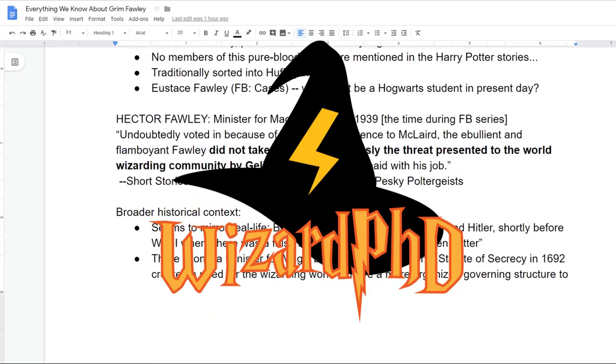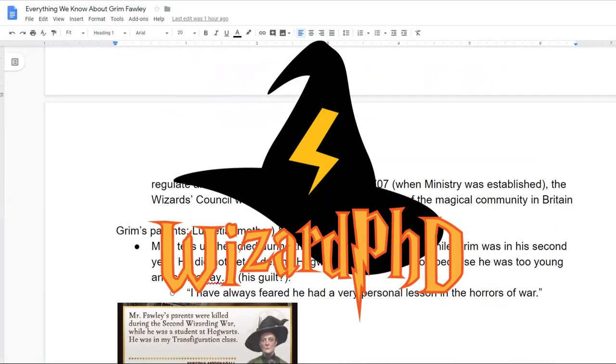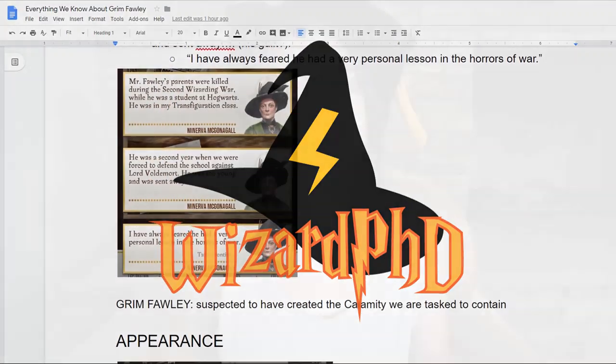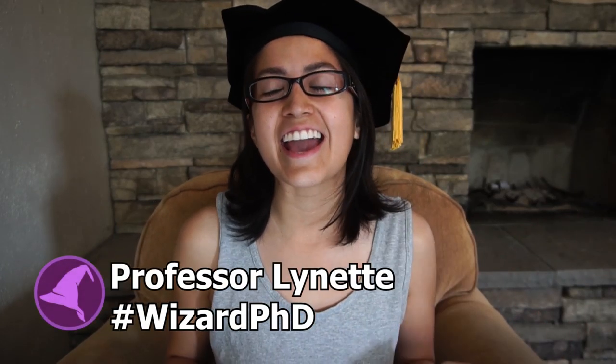Nothing is an accident. Welcome back to Wizard PhD. I'm Professor Lynette and today we are going to be talking about everything that we know about Grim Folly.